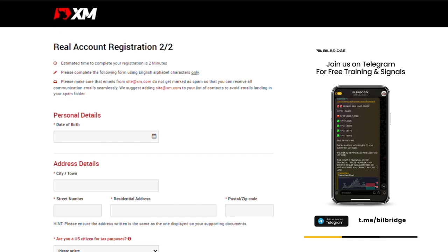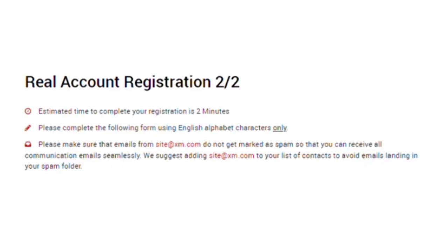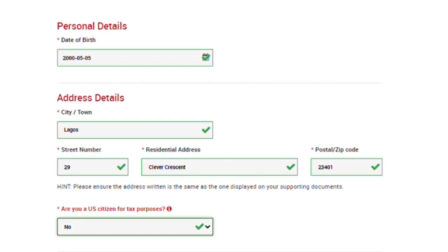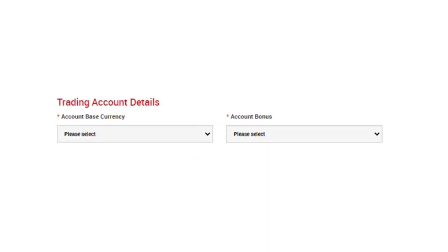After clicking the button that says proceed to step 2, you will be redirected to the second page which is page 2 of 2 for the real account registration. Just as the first page, this will also take just 2 minutes to fill and you are required to fill in your details with English alphabet characters only. On this page, you are to fill in your personal details, your address details, and your trading account details. Let us start with personal details. Go ahead put in your date of birth, put in your city, your street number which is also your house number, your residence address which is your street address, your postal or zip code. Acknowledge if you are a US citizen or not for tax purposes.